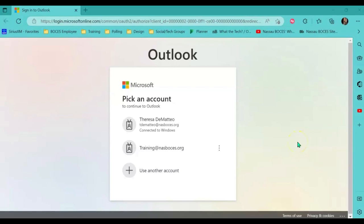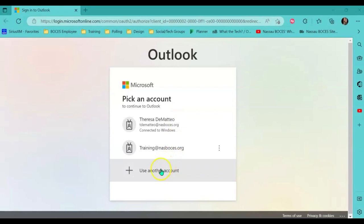If you are not already logged in to the web version of Microsoft Outlook, it will prompt you to log in. If you do not see your NASBOCES.org account listed here, click Use Another Account and sign in with your NASBOCES.org credentials.